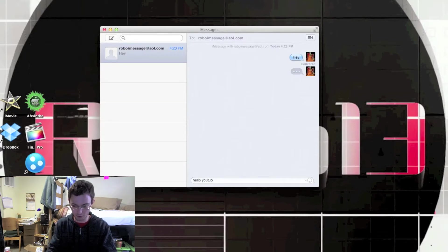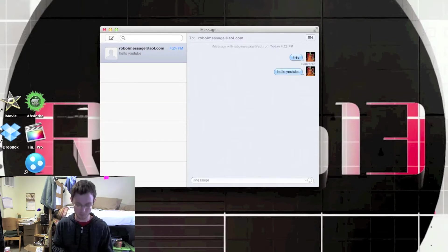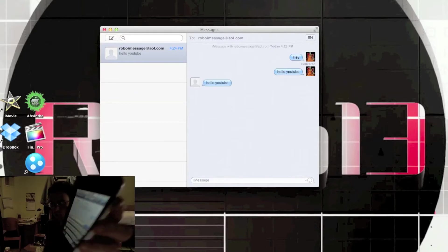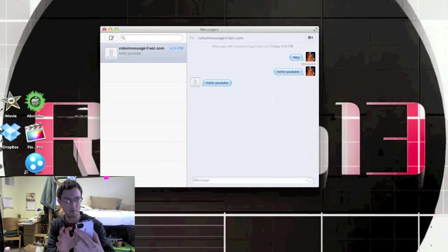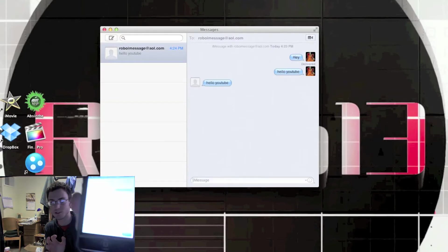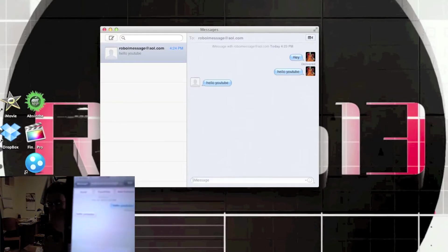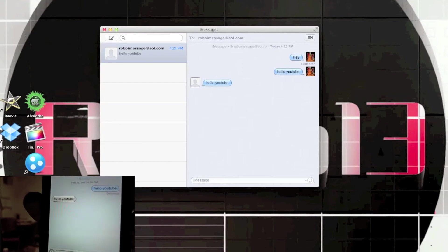Then you just come down here and type in anything you want. So I'm going to type in hello YouTube and send it. I just got a text message from Robo iMessage that says hello YouTube.